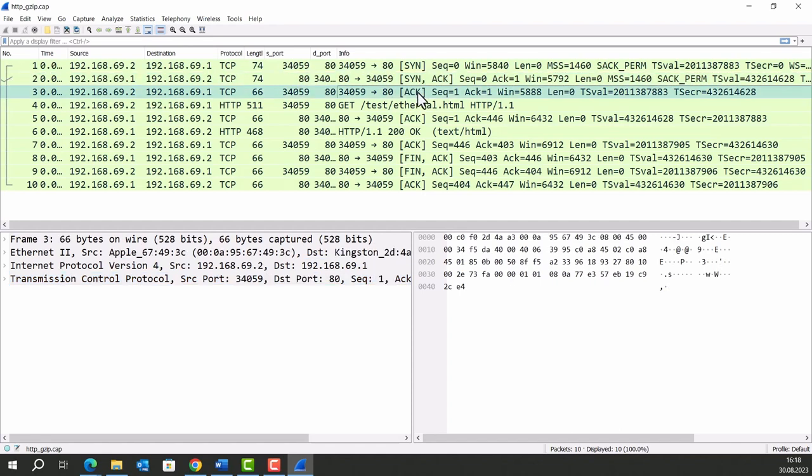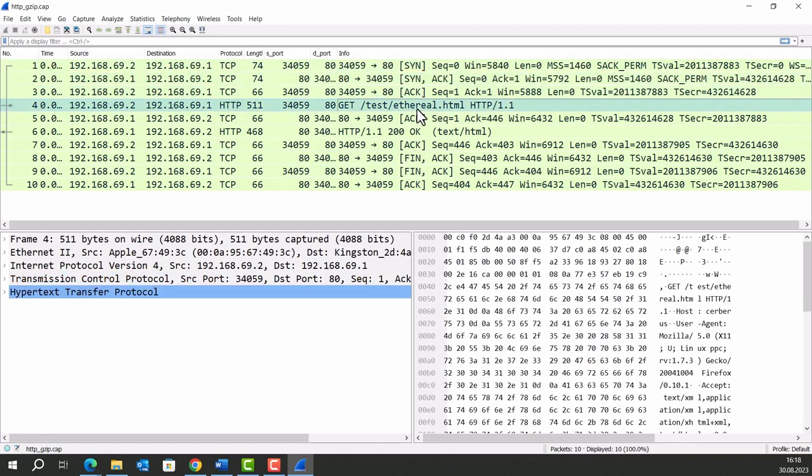After that, you can see that the user has clicked a page in here. An HTTP GET request has been made from source port 34059 to port 80. We sent this request. The client sent this request.